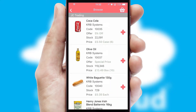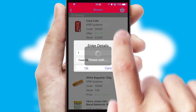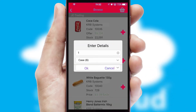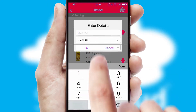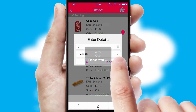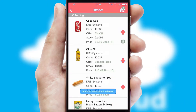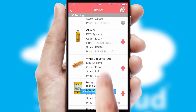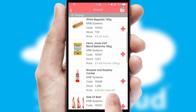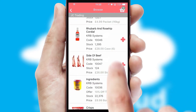Once you have found the required item, simply click, enter the required quantity, unit of measure and then confirm. A basket icon will appear beside the product to confirm it has been added to your order.